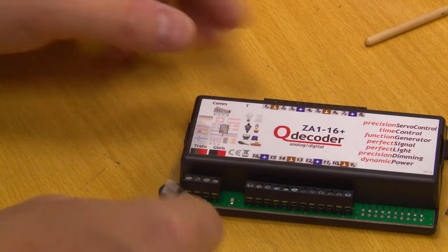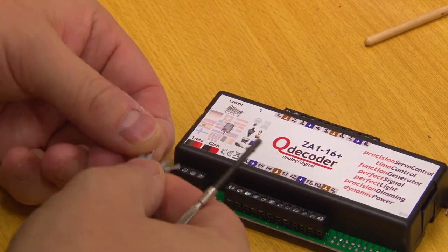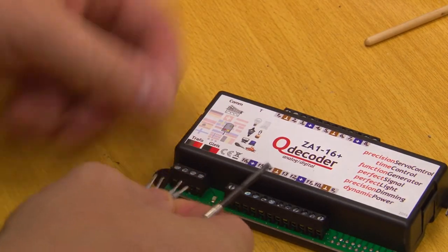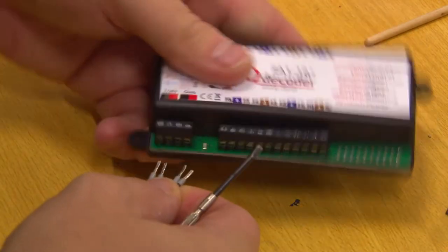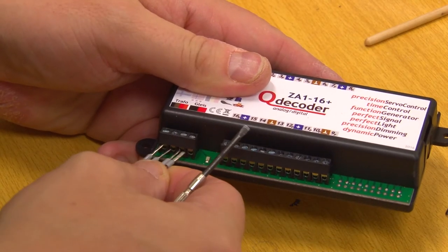So, as long awaited, here's a review and tutorial on how to use Q-Decoders.